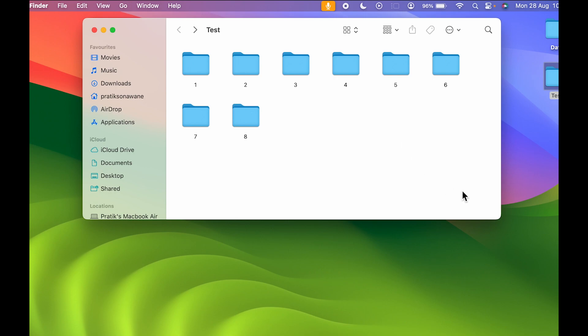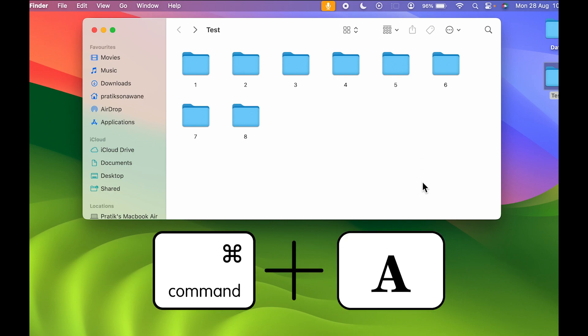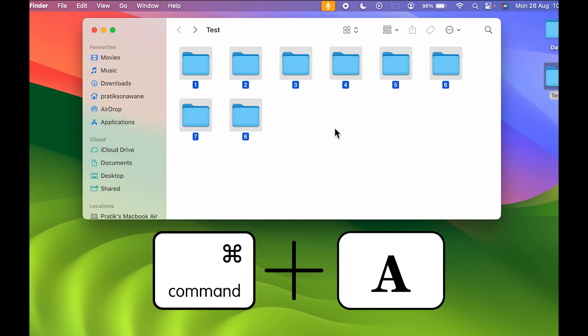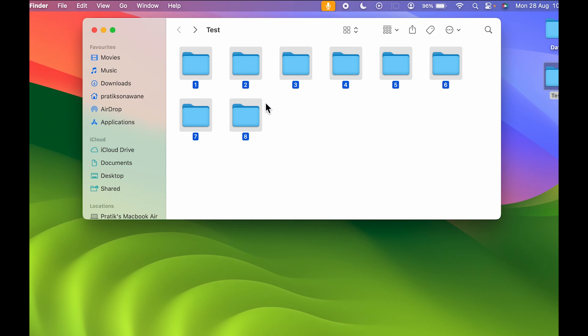If you want to select all the files present in that particular folder, all you need to do is press Command + A on your keyboard, and then you will be able to select all the files present in that folder.